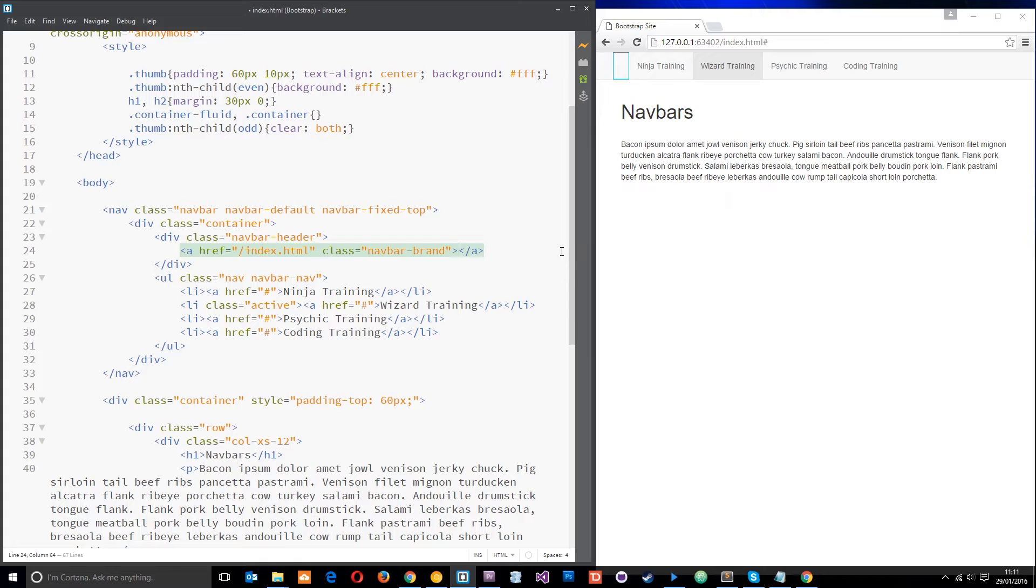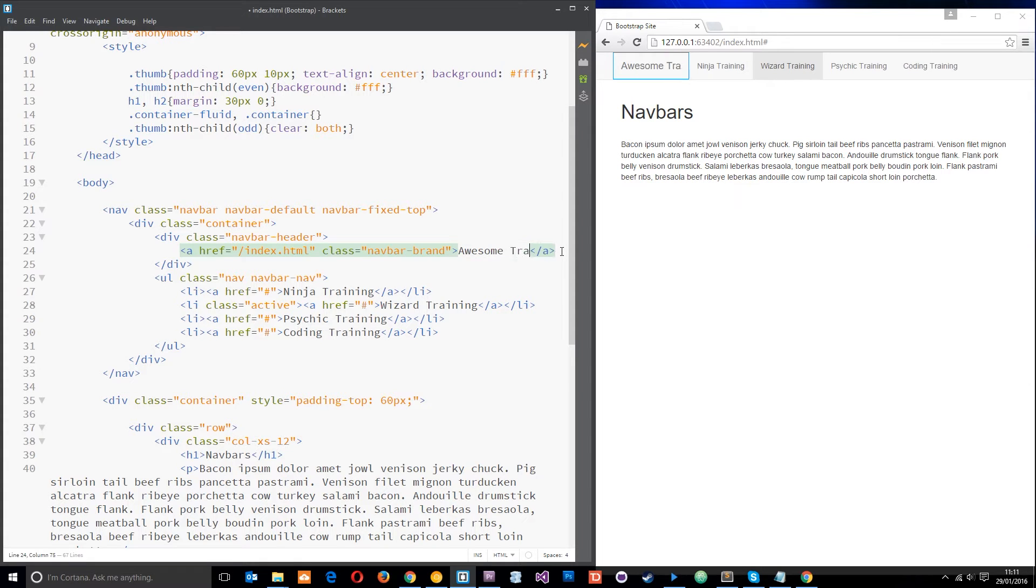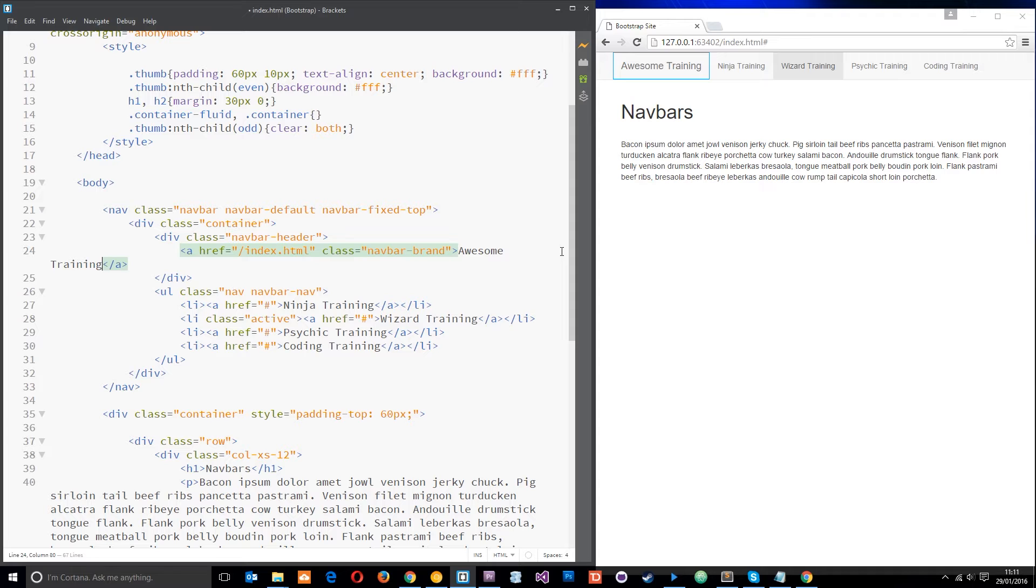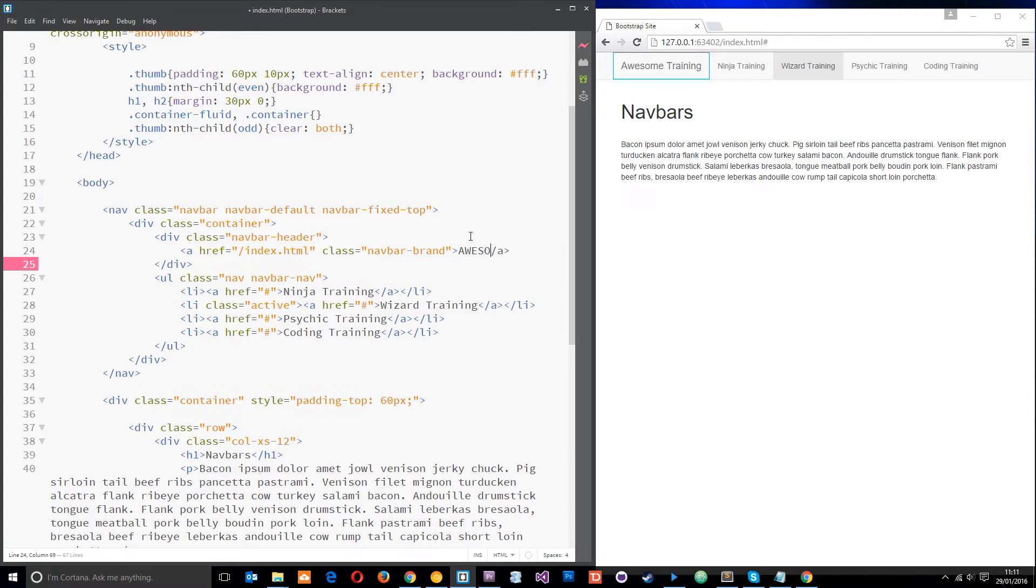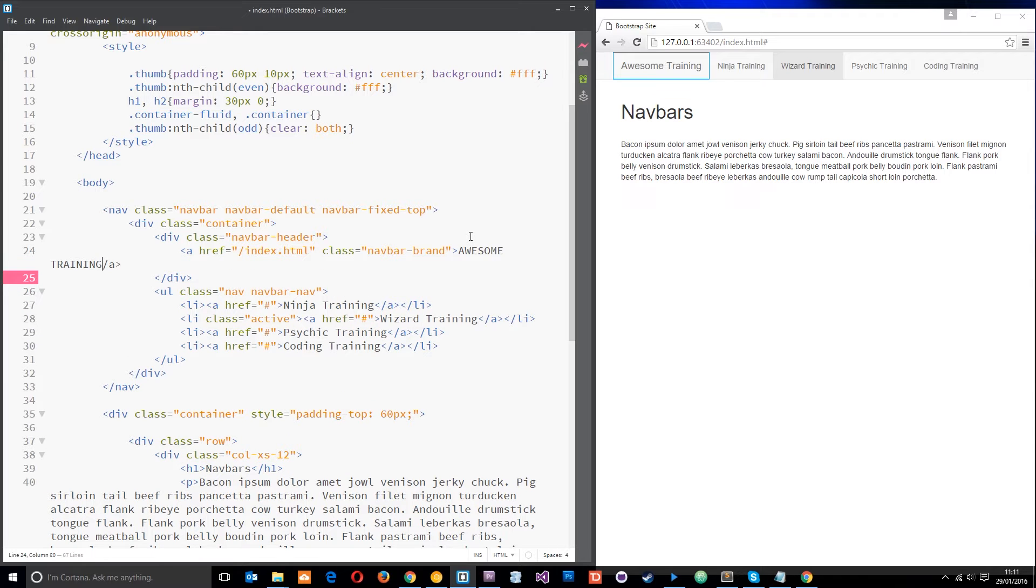So I'm just going to put in some text here, I'm just going to put awesome training, very original, I know. In fact, let's do that all in capitals, let's make it really cool. Awesome training. Now that is awesome.